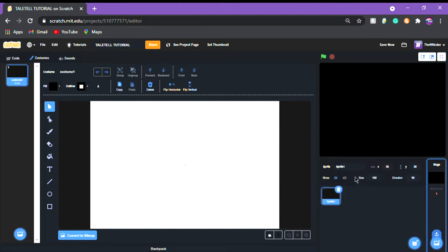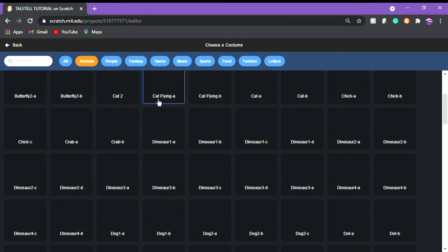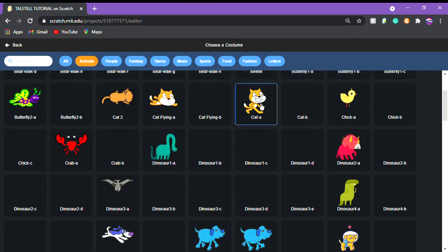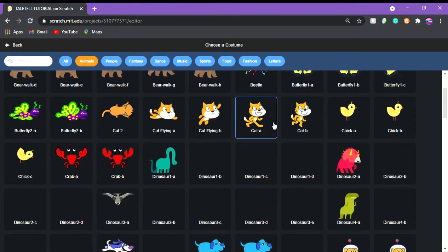So first we're gonna make our character. I'm gonna call him scratch cat because that's what he's gonna be. He's gonna be the scratch cat. So now we're gonna go to costumes. We're gonna choose a costume. I'm gonna go to animals and I'm gonna pick cat.